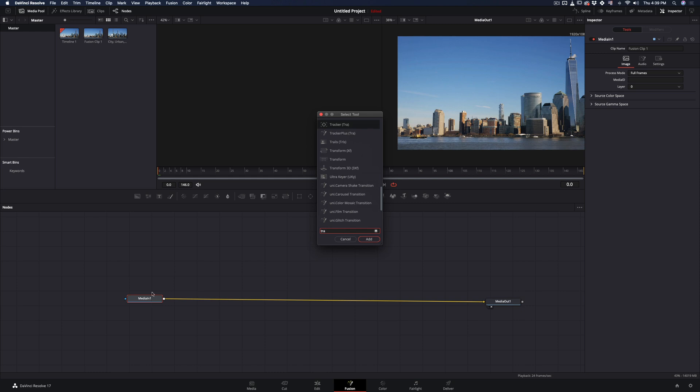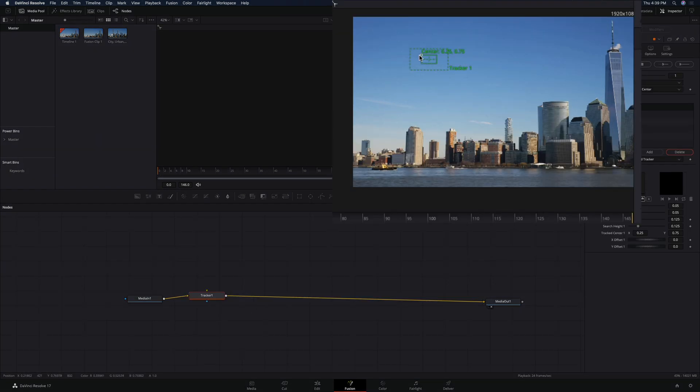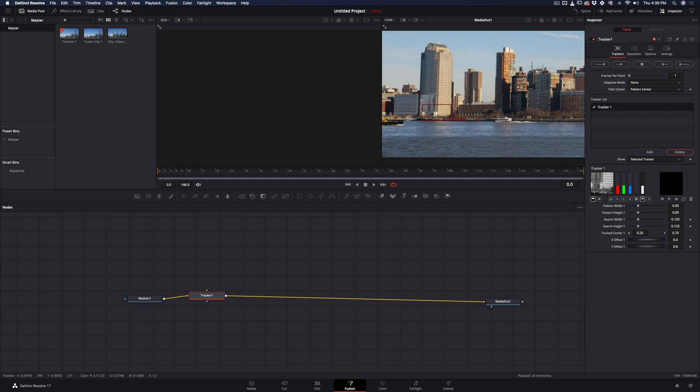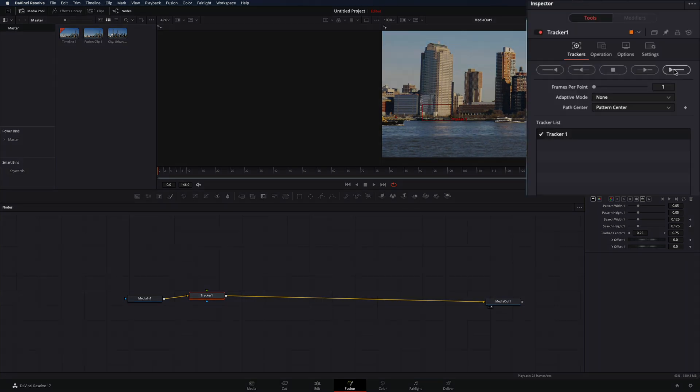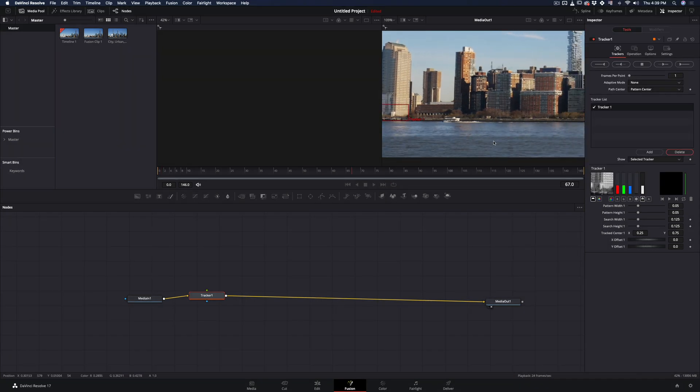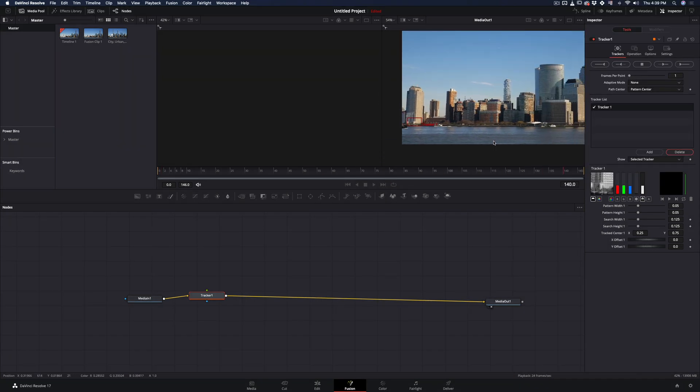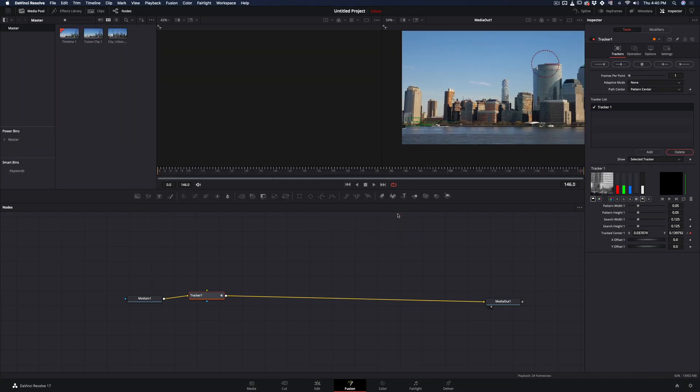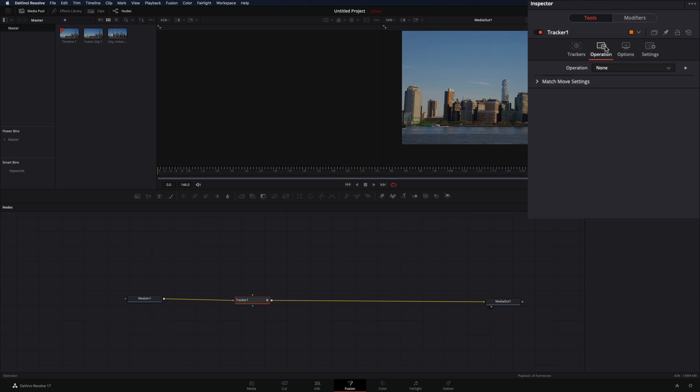Open your clip in Fusion page, hit command and space and add a tracker node. Drag the tracker point to the building, find a spot with a lot of contrast and press the track forward button. When the tracker is over, press OK and go to the operation tab.